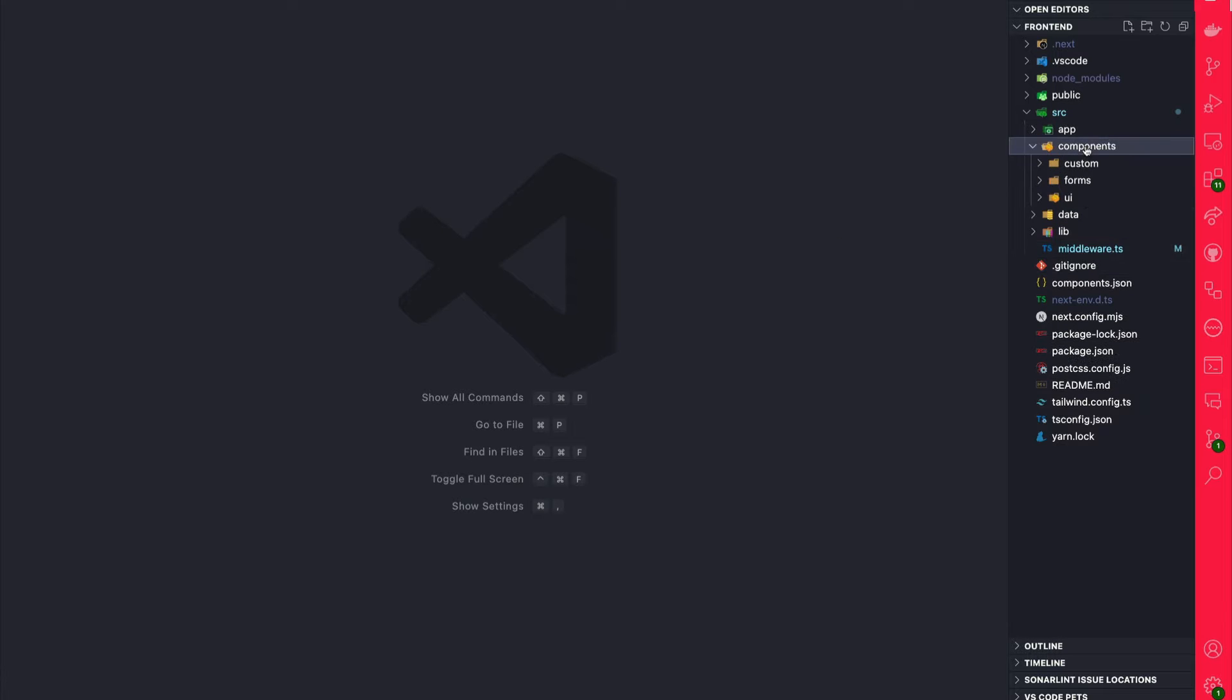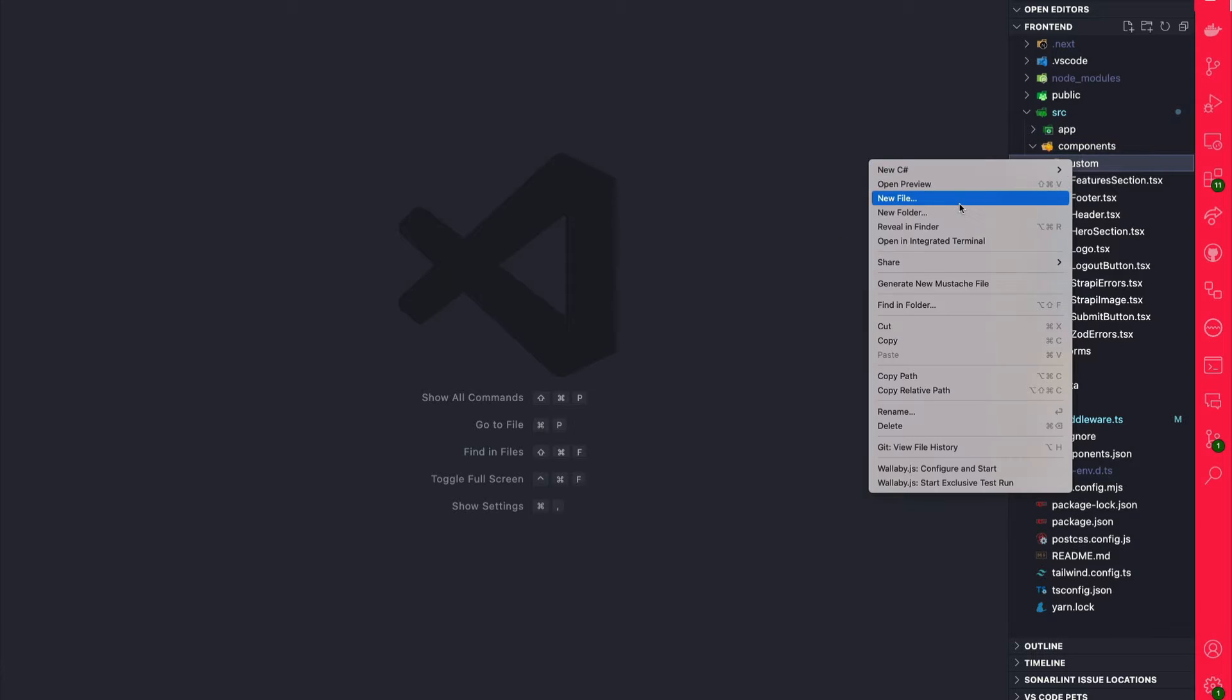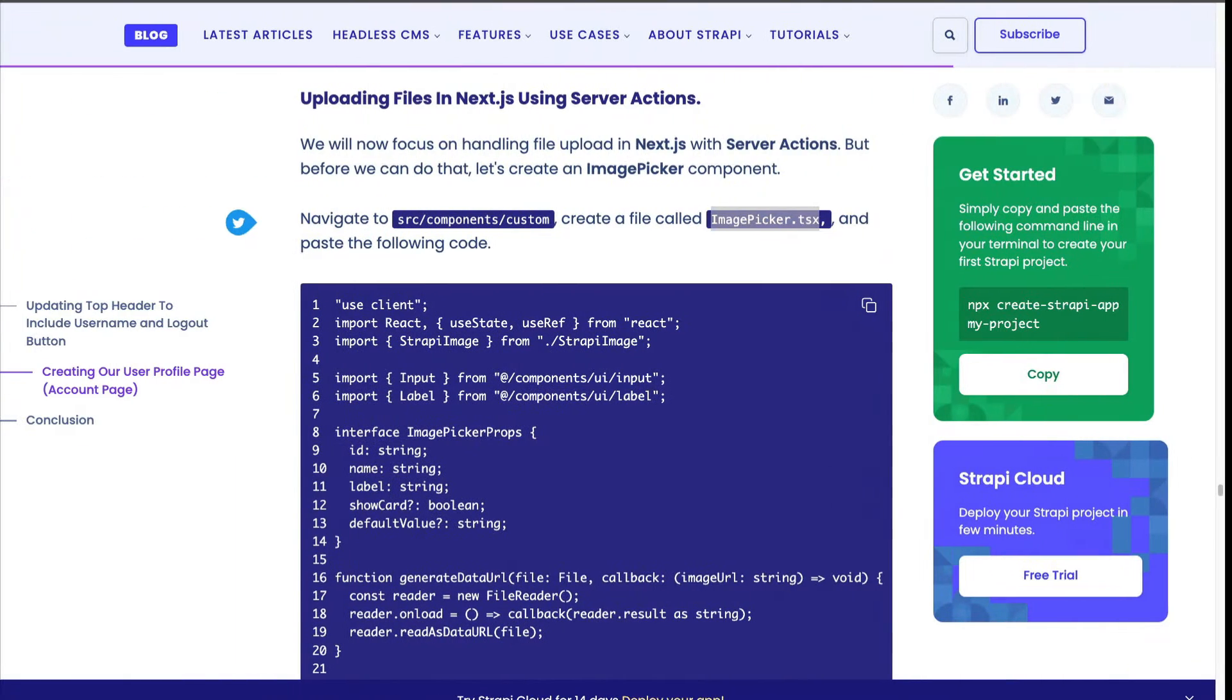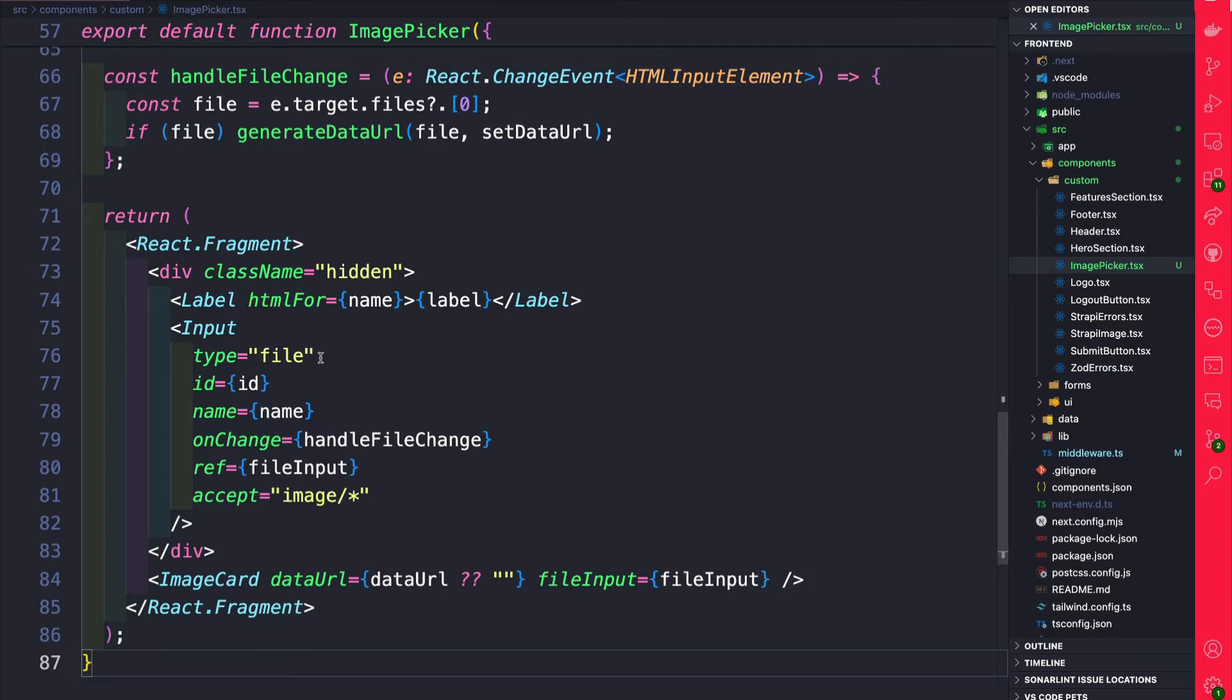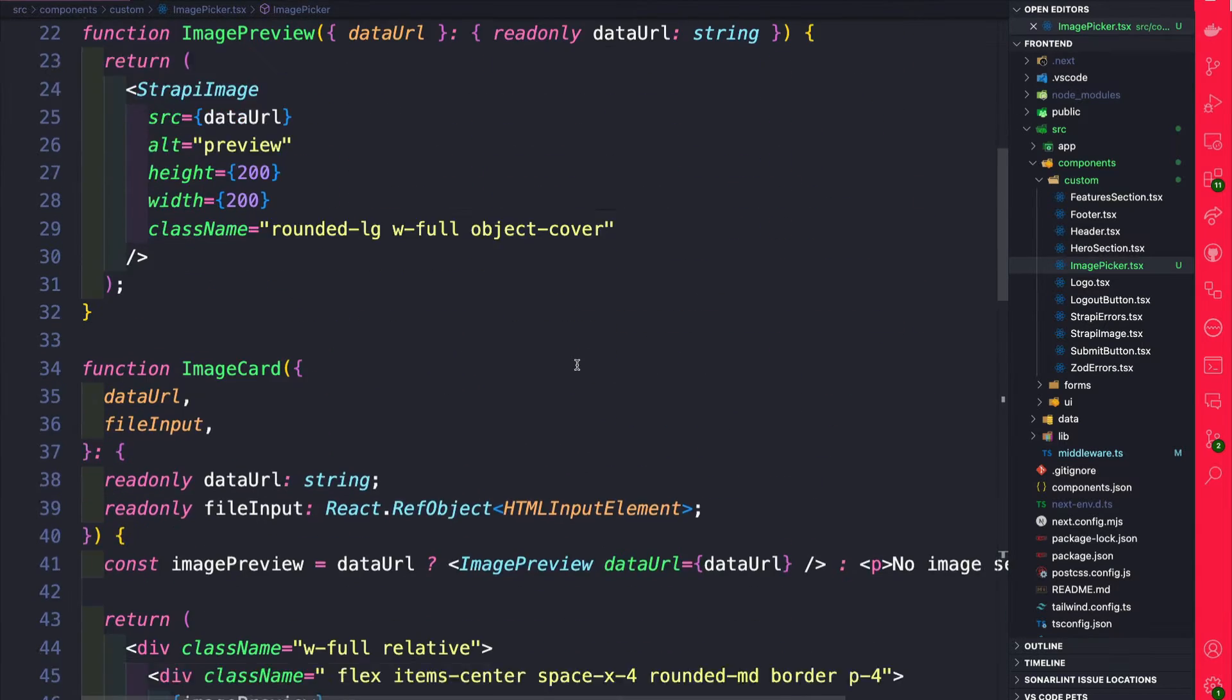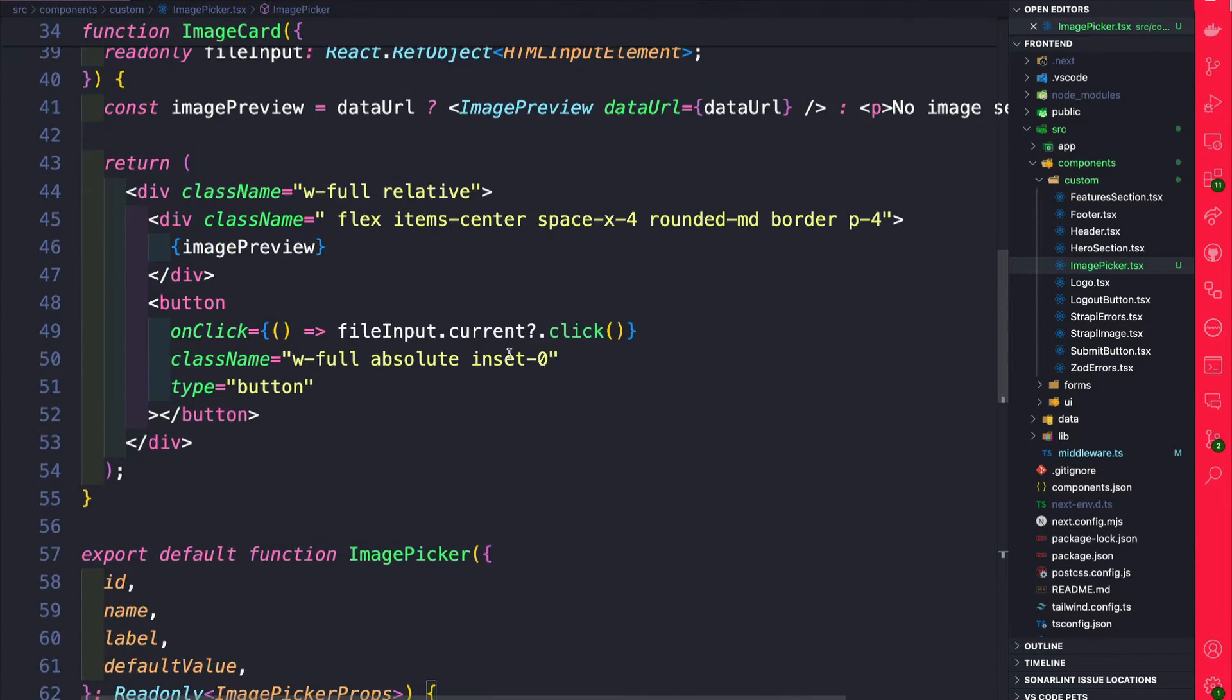In VS Code let's navigate to components custom and create a new file called image picker.tsx. So if you don't have to build this component from scratch I included the code snippet here for you. So go ahead and copy it. Once you paste in the component this is basically responsible for users to be able to click and select an image that they want to upload and see the preview.